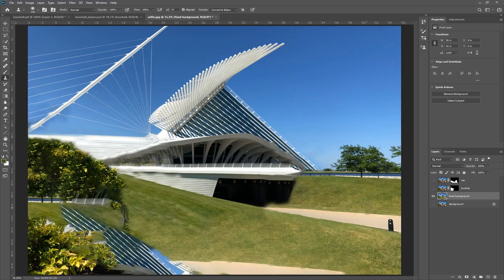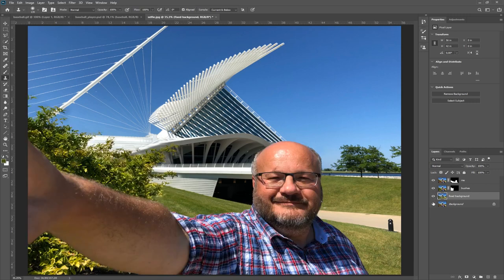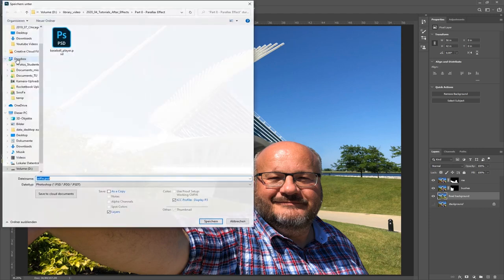There's a lot going on in the image now but I've quickly made it look better. I got myself, the bushes, and the fixed background. I'll scale up the bushes a little bit so we don't see as many of the issues I created behind removing them. Let's turn off the backup background layer and bring it into After Effects. Let's save it again as a Photoshop PSD file.